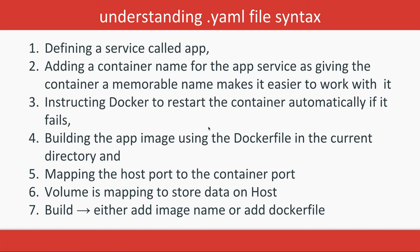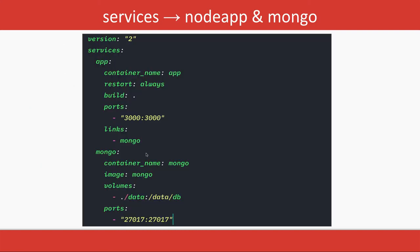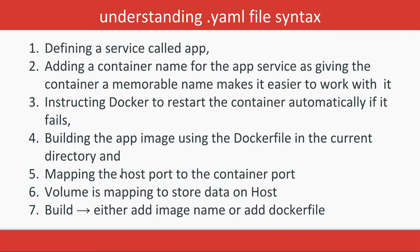Building the app image using Dockerfile—so whenever we specify build something like this, we're instructing Docker to build it from a Dockerfile and build it from an image. Mapping of host and port—this is what we're doing in the port mapping.